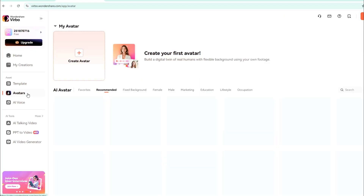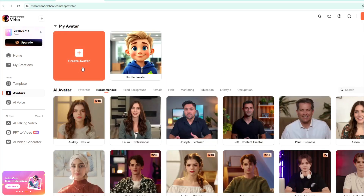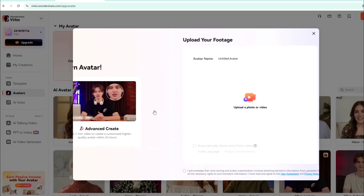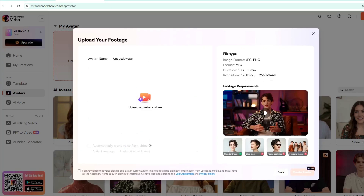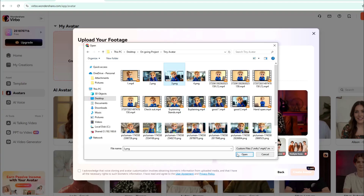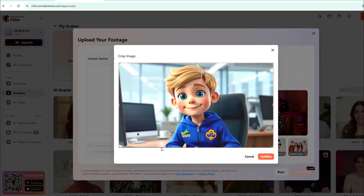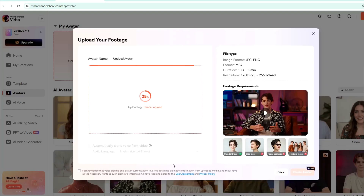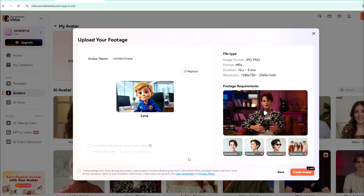To start, go to Avatar, then click Create Avatar. Go to Quick Create, then upload your photo or a video. Then arrange the reframing. Wait until your image finishes uploading. Then click the Acknowledge Confirmation below the image. This is to make sure that you have read their user agreement and privacy policy.